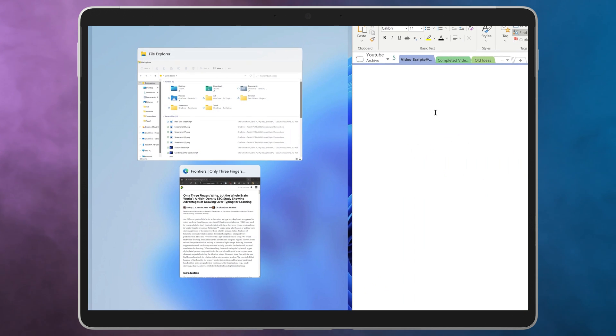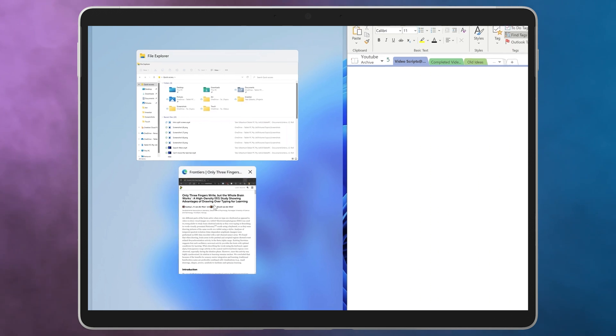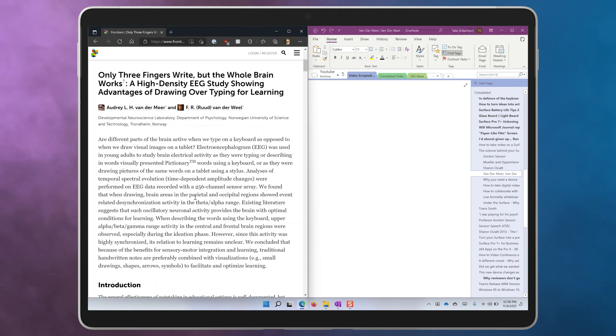On the other side of the screen you'll see a feature called Snap Assist that shows you all of the other apps that are currently open on your device. Click on one of those to have it fill the other space.